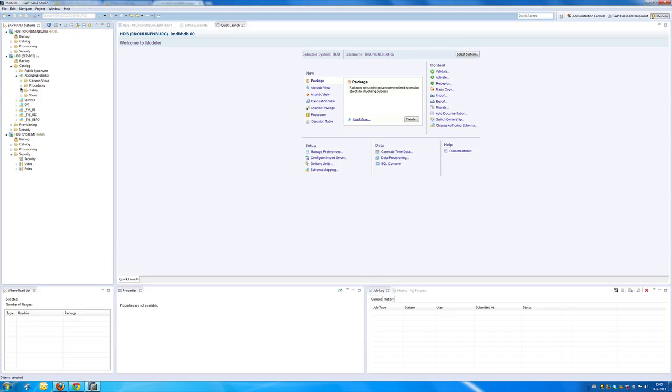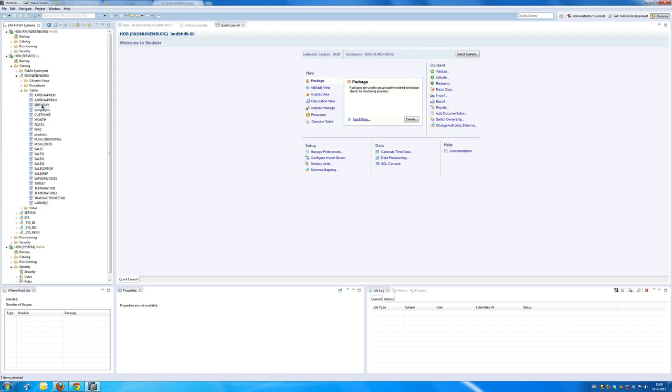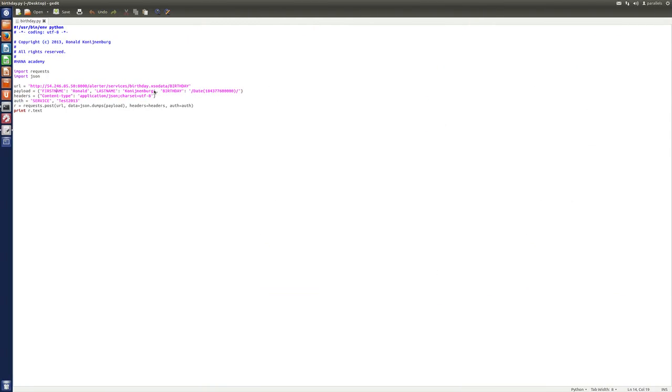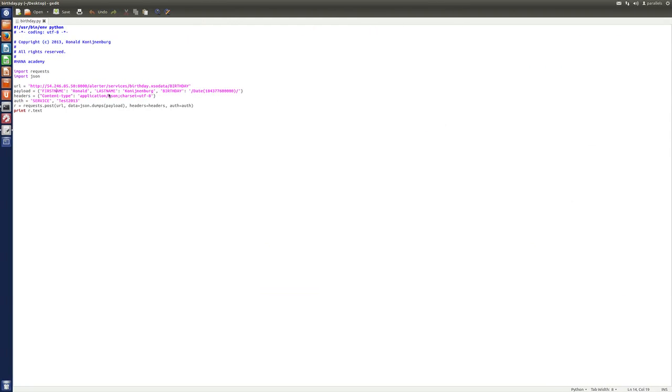Where's my table again? Just briefly going to show you that again. First name, last name, birthday. So, first name, Ronald, which is me. Last name, Kodineberg. And this is my birthday. Well, it might look a bit exotic, but it's actually my birthday in a Unix timestamp.